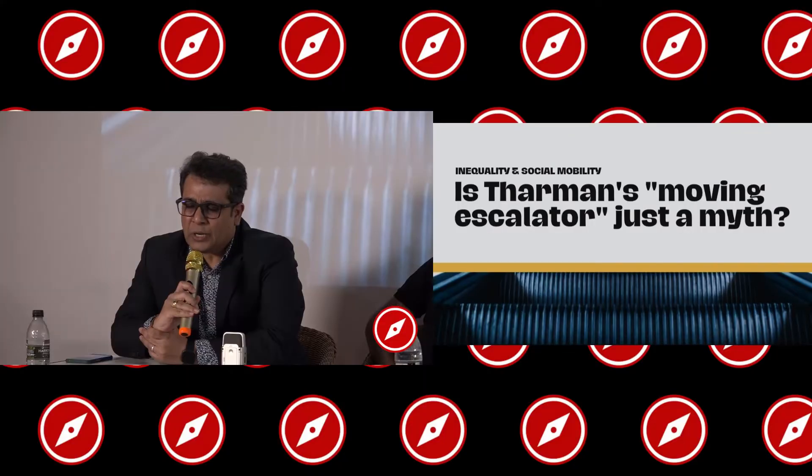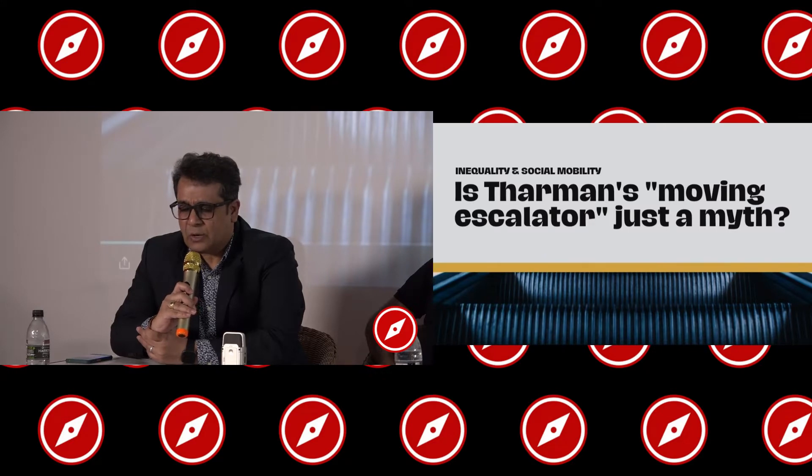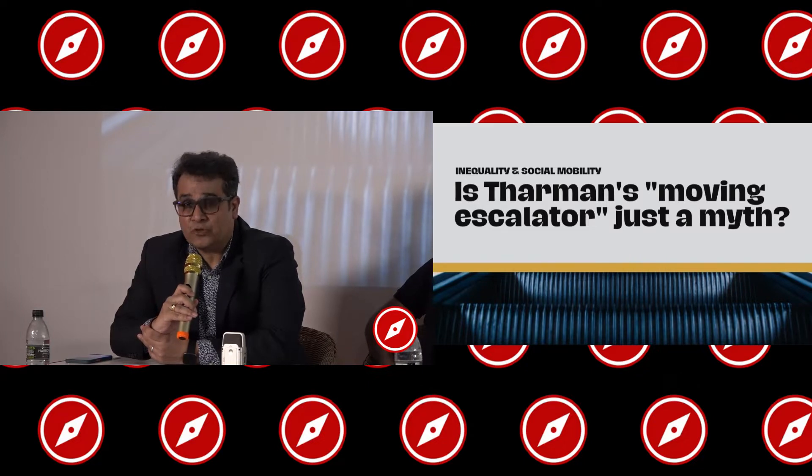Inequality and social mobility: is Darman's moving escalator just a myth? I think this is the first dialogue or seminar we are having which has a question. We decided to make it a question because many people are not so sure what this moving escalator is about. It is very important for us to answer this question — we have to look at social mobility and why it is so important and how it is tied to the Singapore dream.